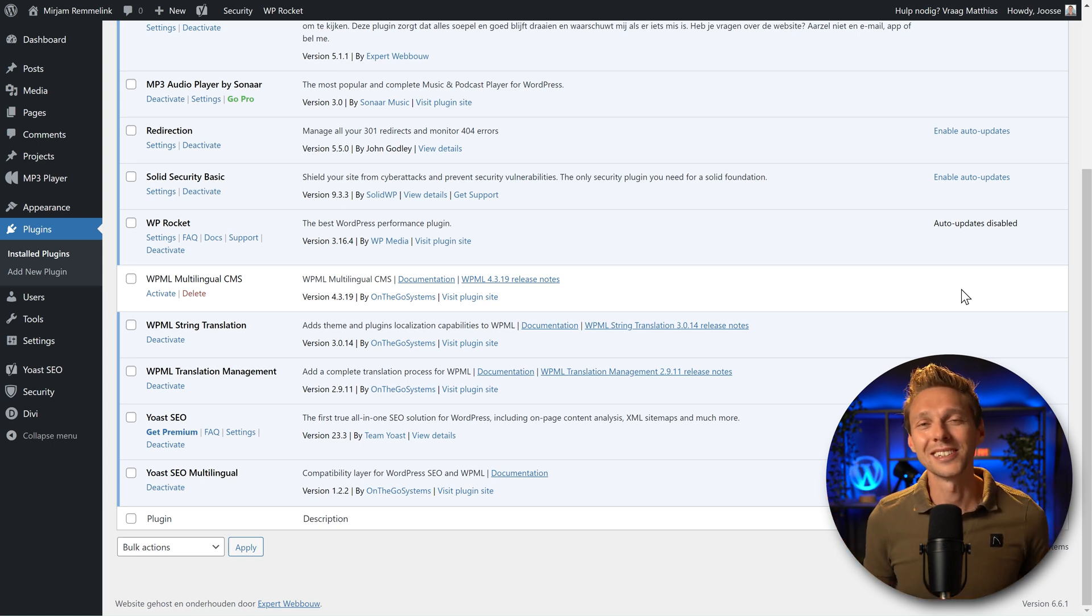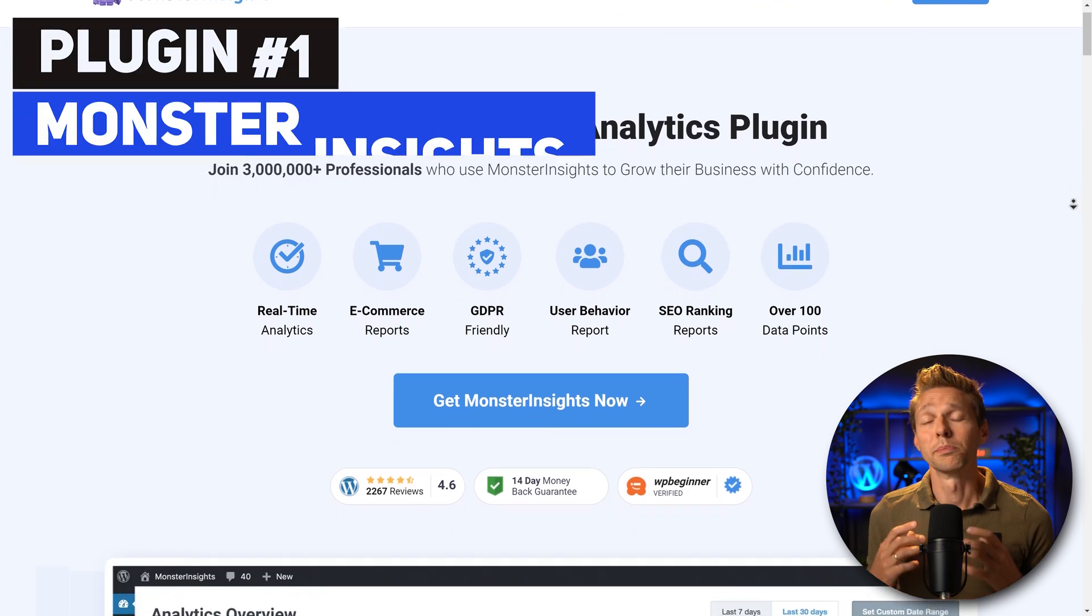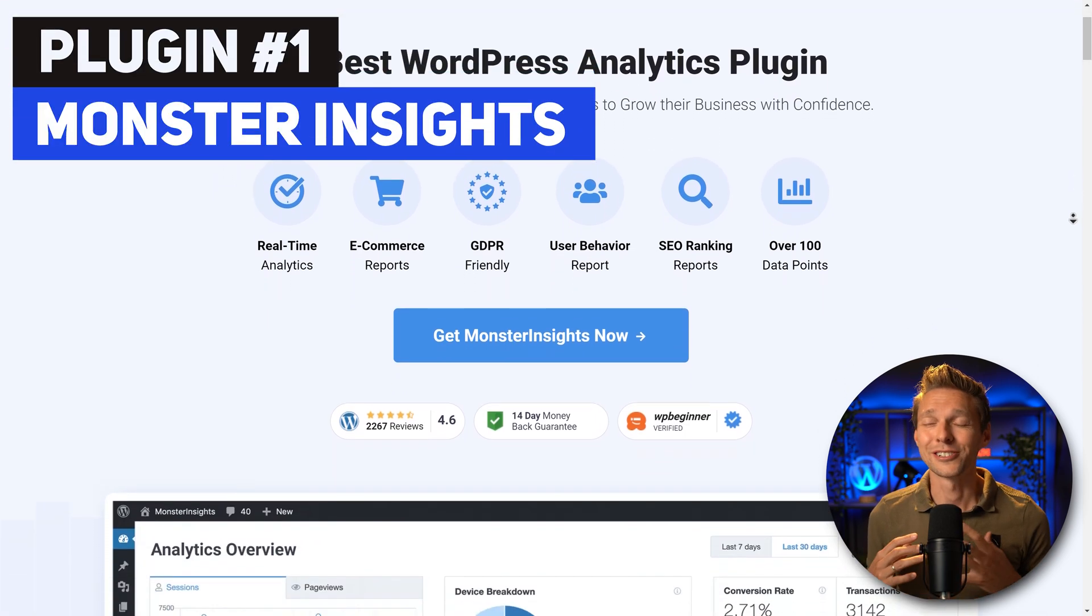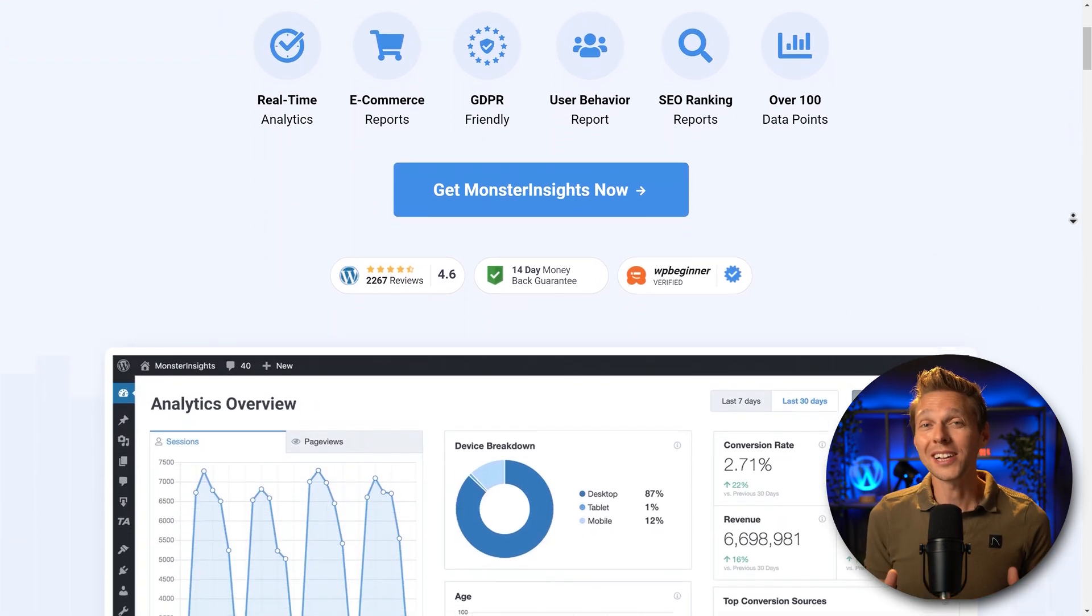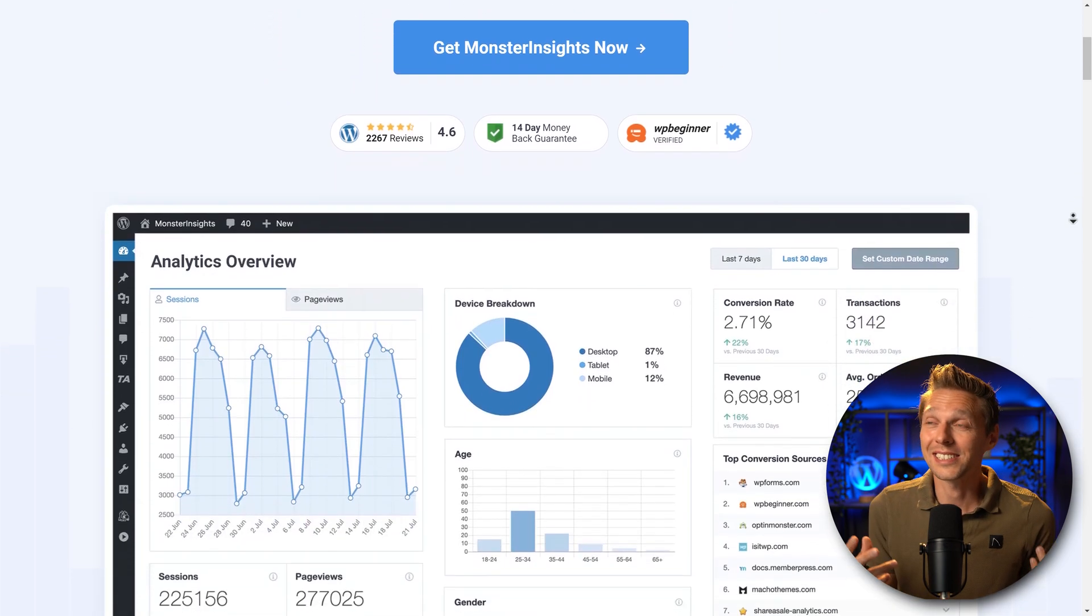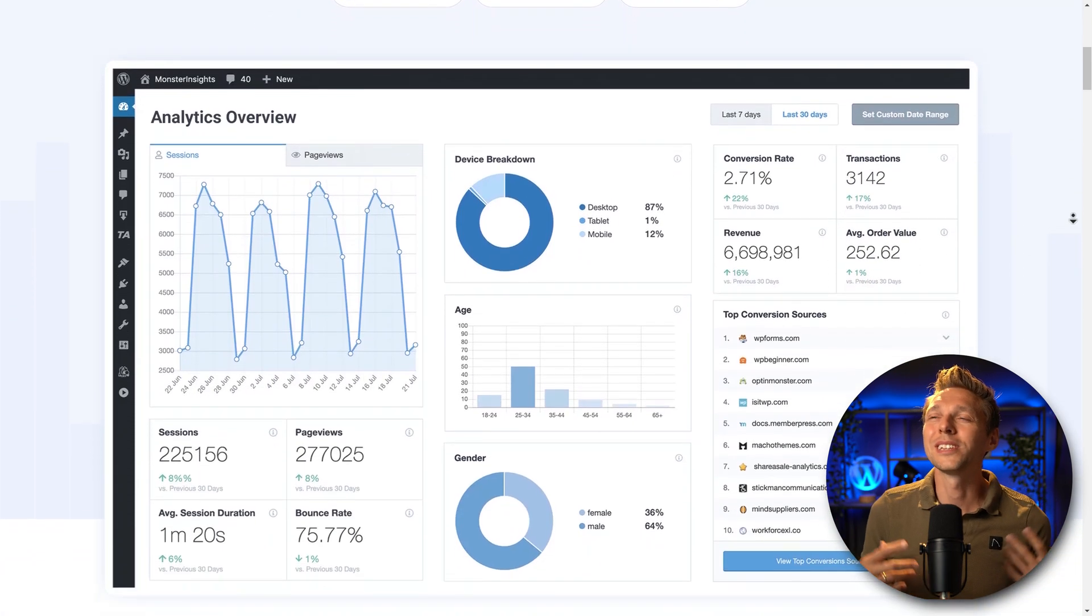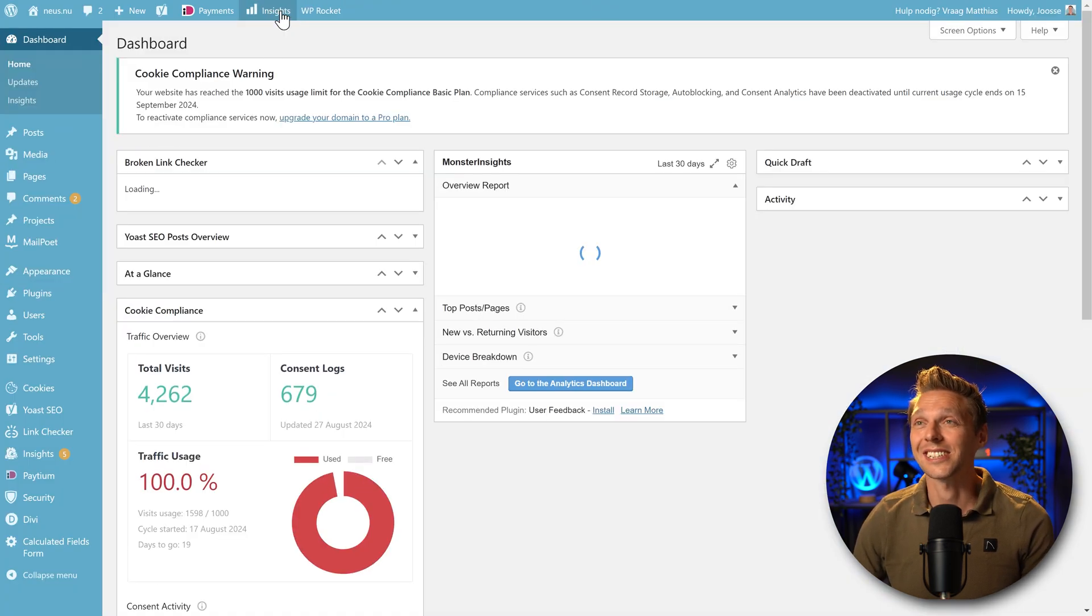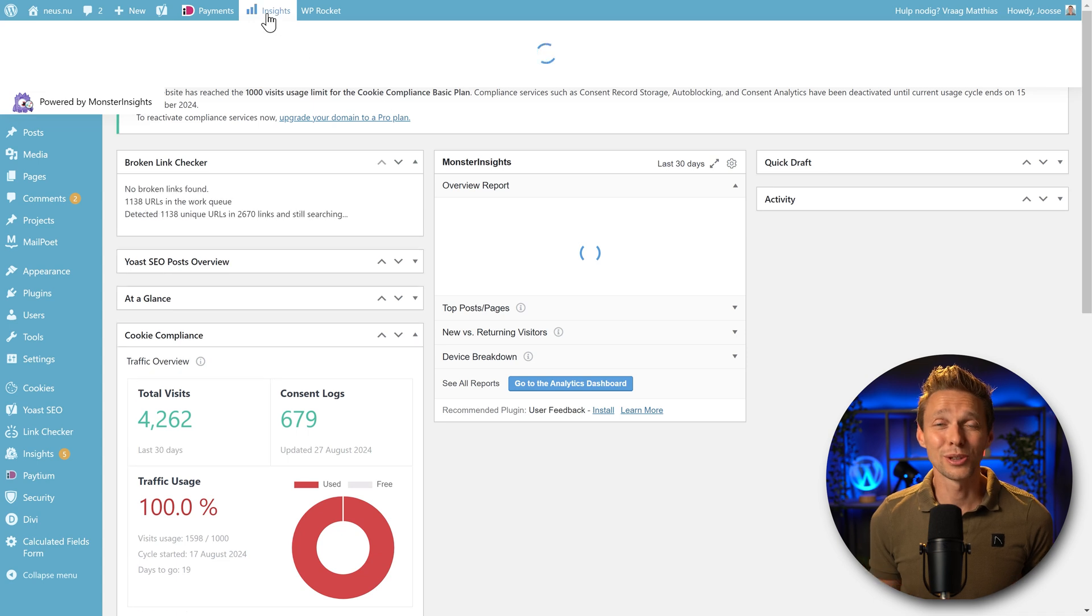Let me start with the first one, which is Monster Insights. I really hate this plugin. And why is it? It is actually a very nice plugin that does its job, okay, but it really slows down your WordPress website. It's just extreme. If you click on this one you will see it takes ages to load.